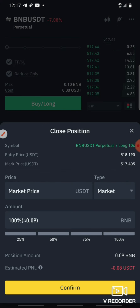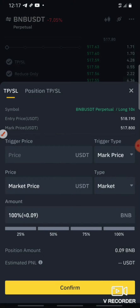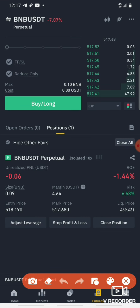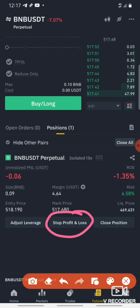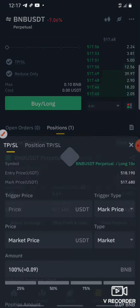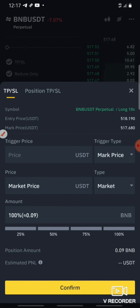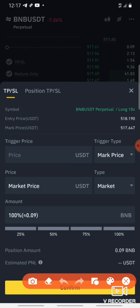So if you want to close the trade, close the trade. Now you will close at market price. To close the trade, go to Stop Profit and Loss. Click the price — now you will know the price.